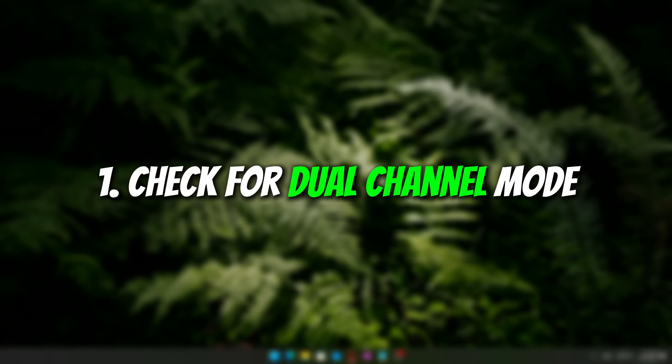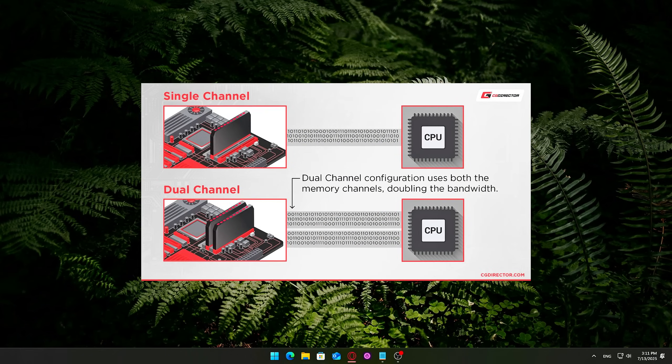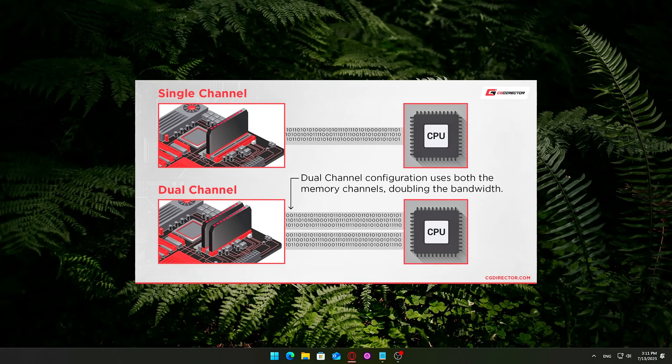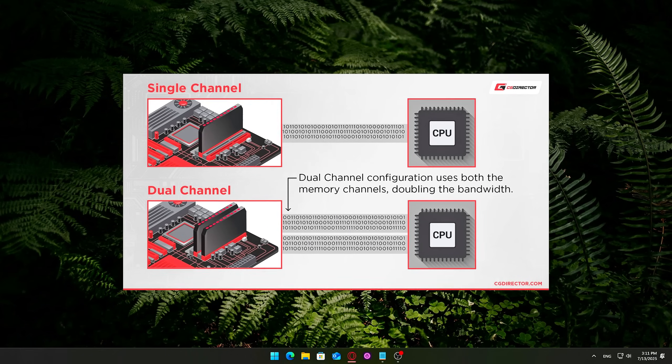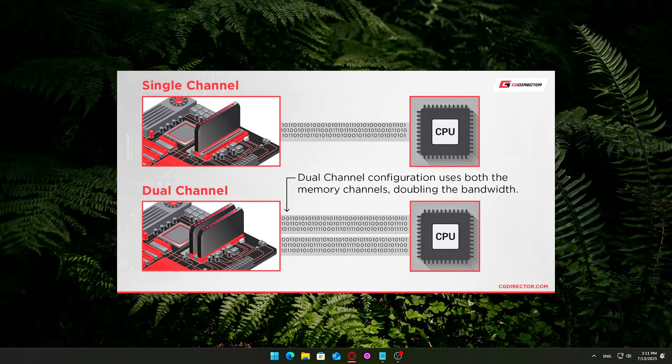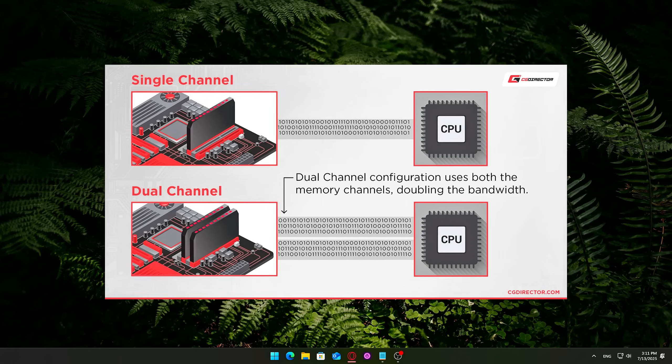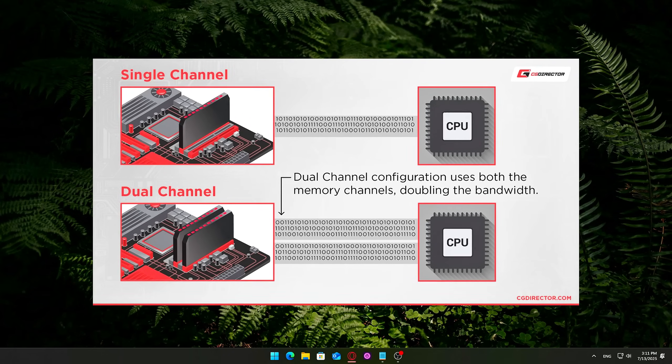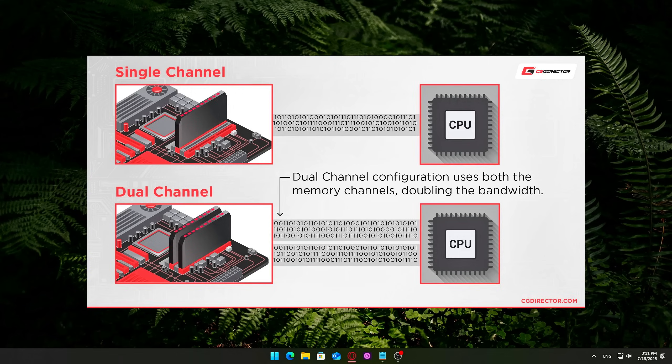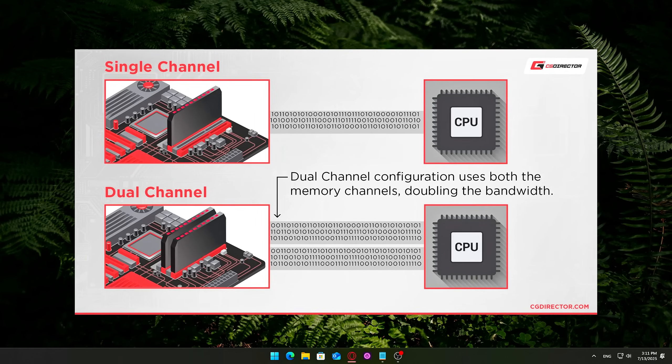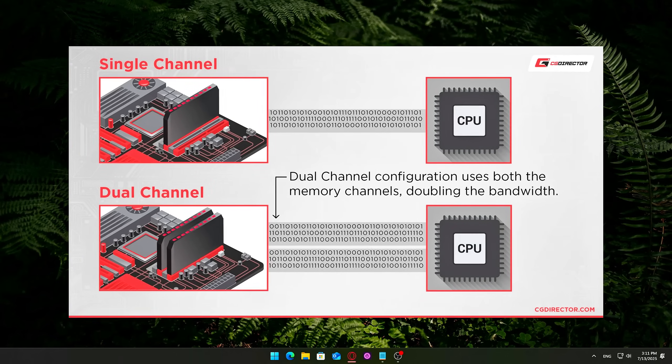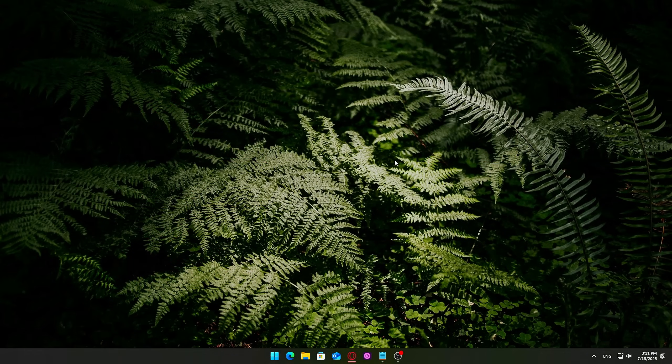1. Check for dual-channel mode. Running your RAM in single-channel mode can seriously bottleneck performance, especially in games and memory-intensive tasks. Even with fast RAM, if it's not in dual-channel, your system isn't performing at full potential. What to do?